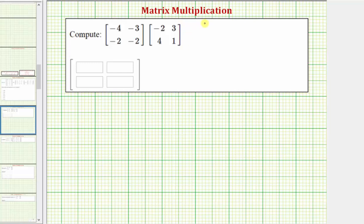Here we're asked to find the product of two matrices. The first step is to see if the product is possible. In order to multiply two matrices, the number of columns in the first matrix must be equal to the number of rows in the second matrix.